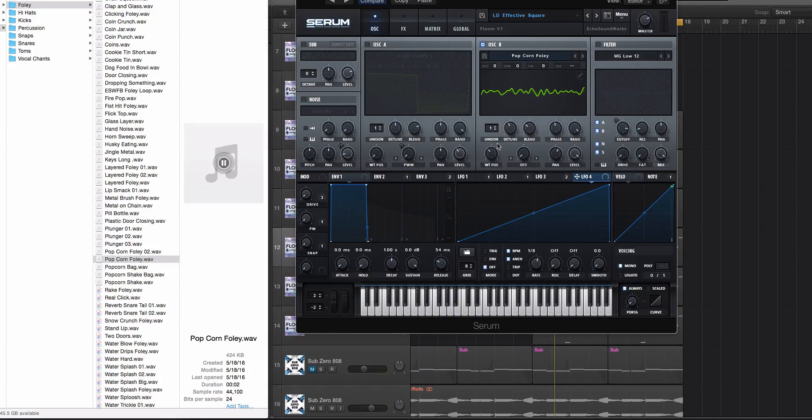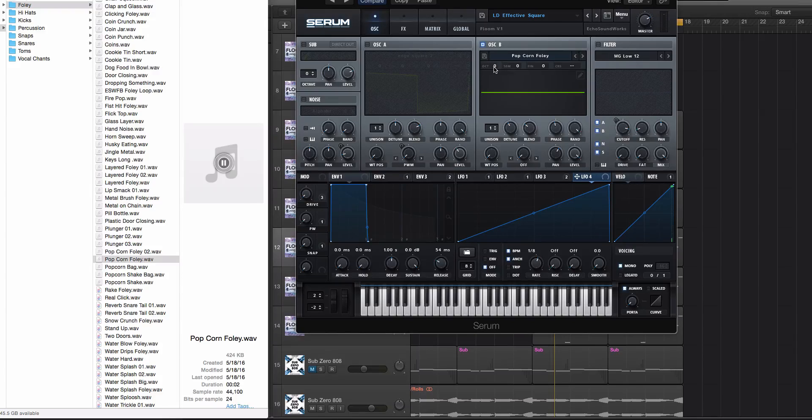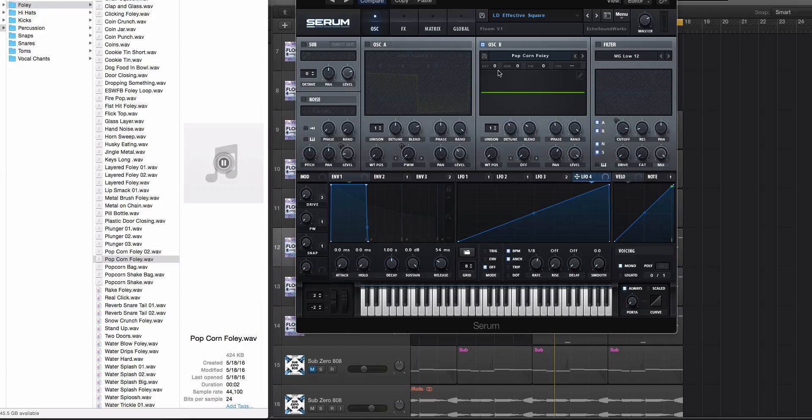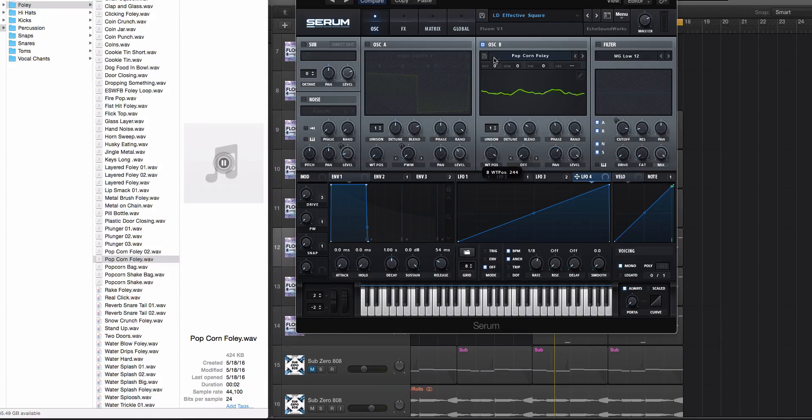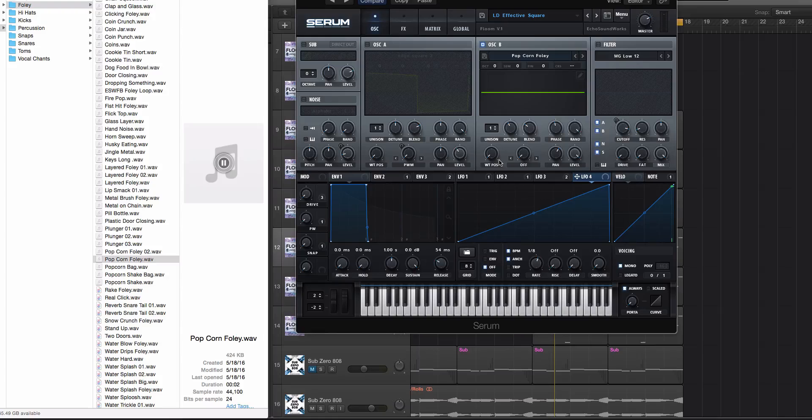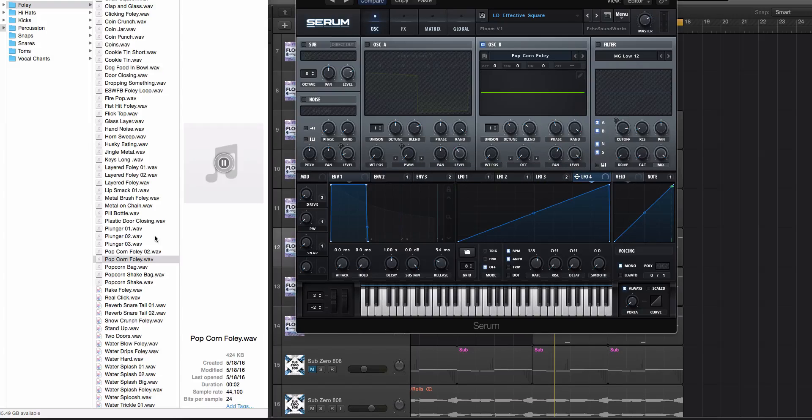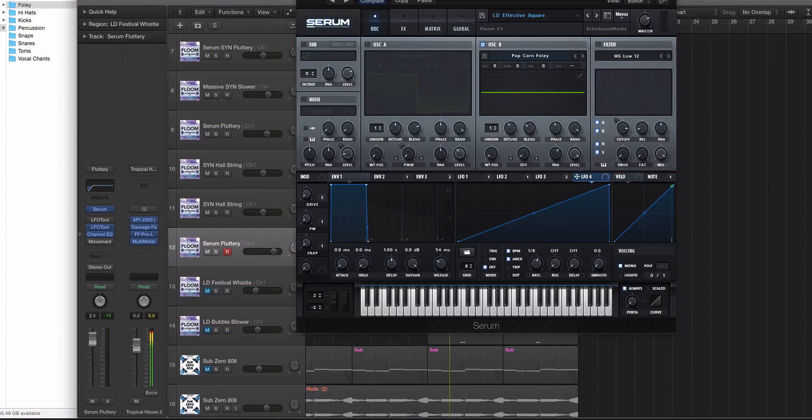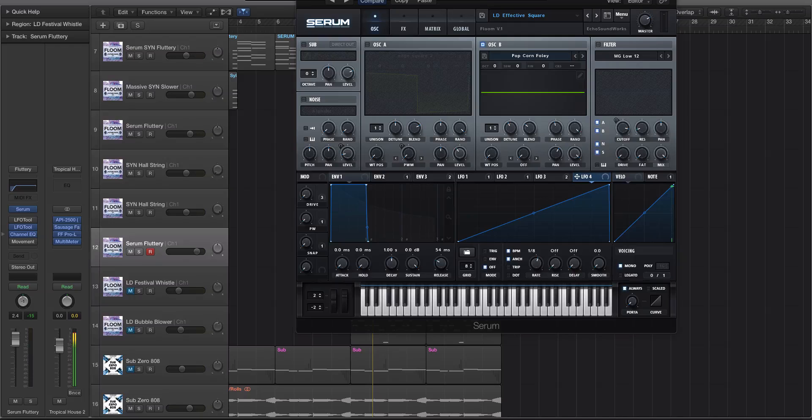So unless you're moving through the wavetable it's not gonna sound anything like your source material and then you also have to consider the rate at which the source material was moving because you need to move through the wavetable to get remotely close to the actual source sample. So we're going for that popcorn Foley here.